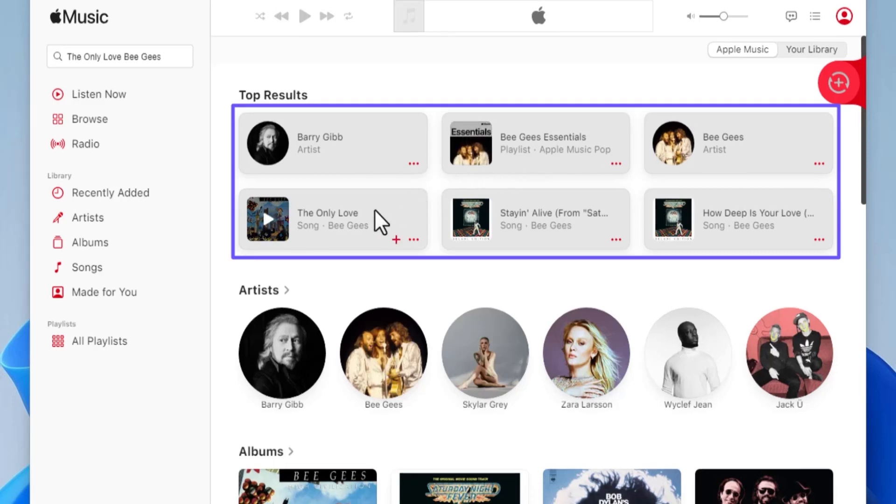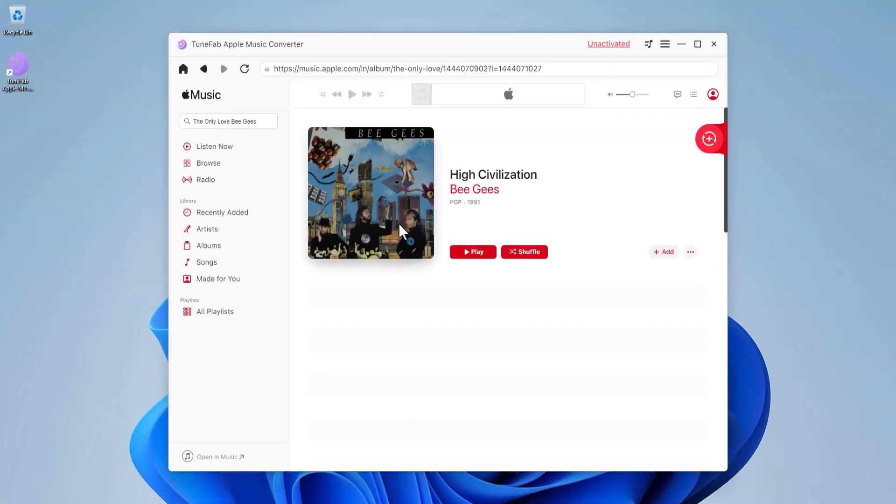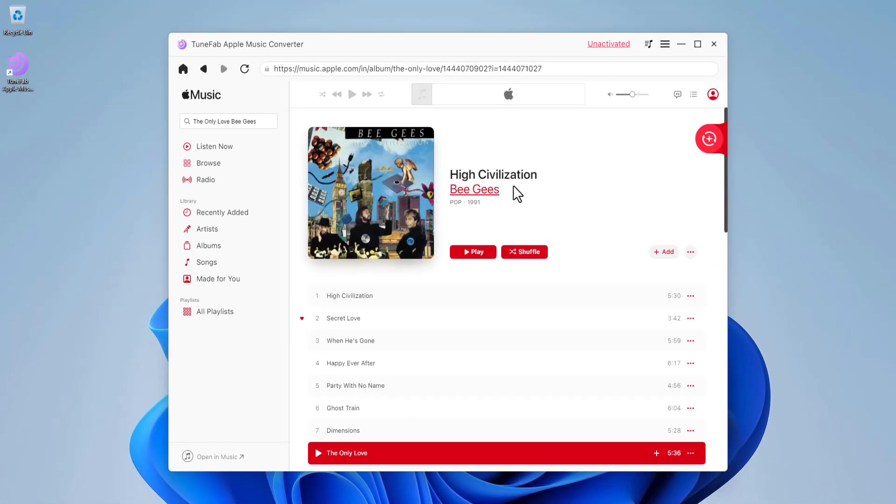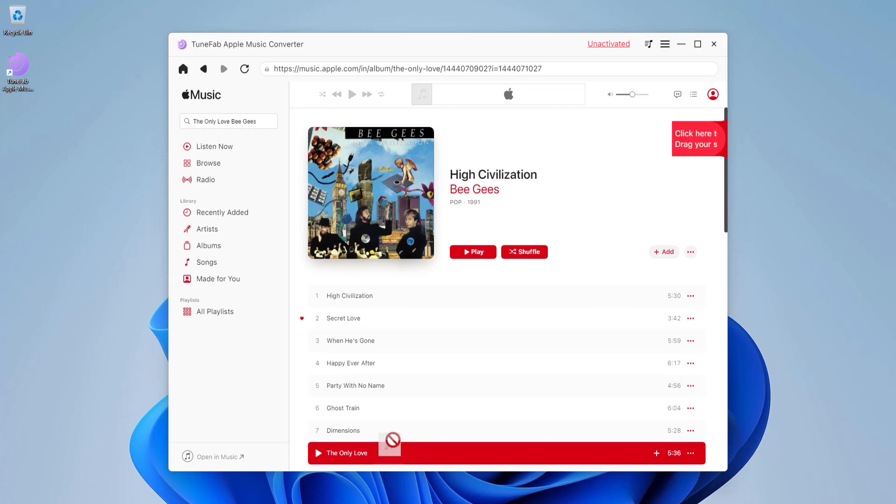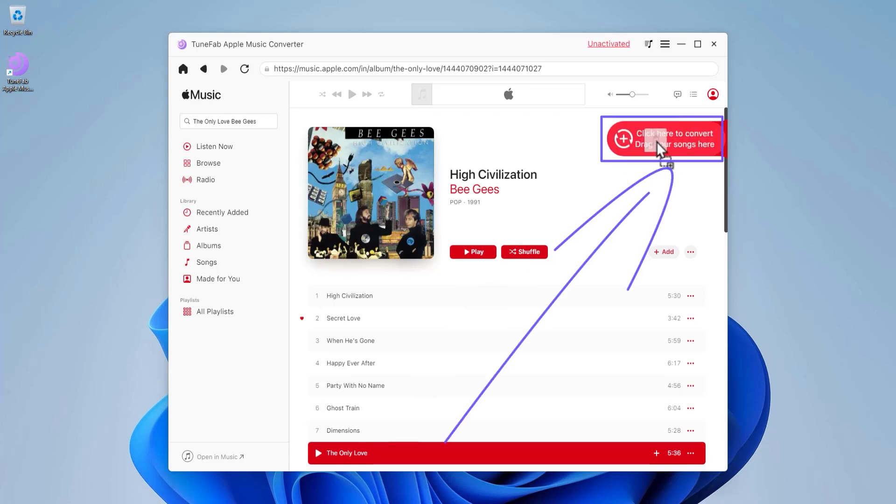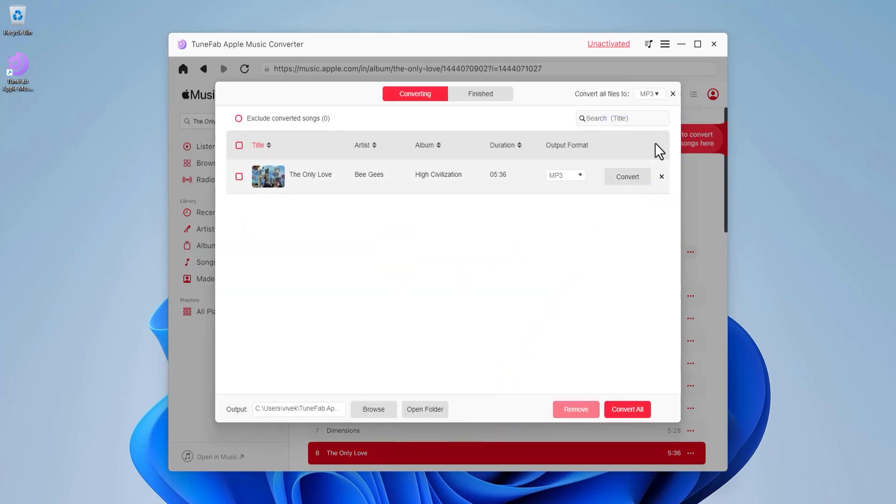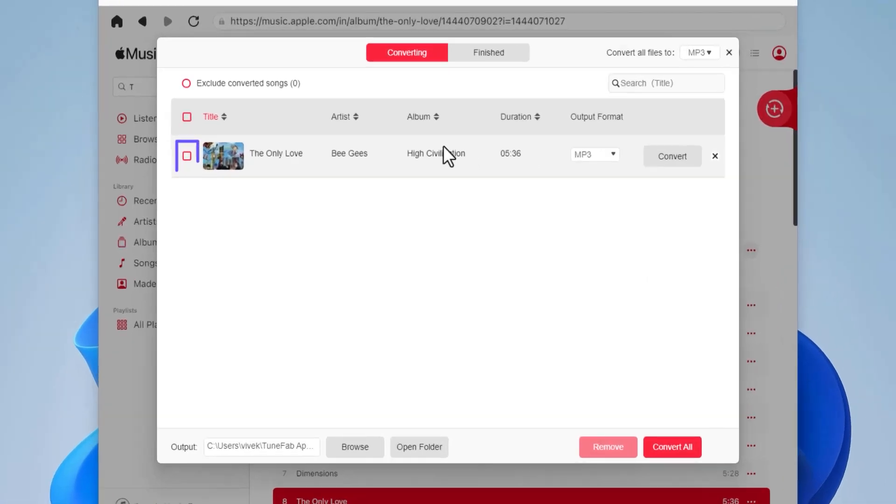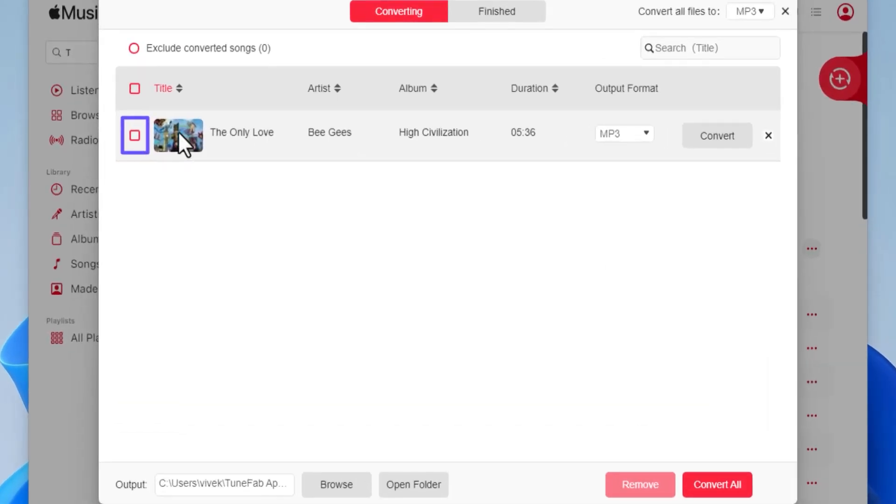Let's click this song. Notice that clicking the song name opens the whole album. To convert and download your favorite song, simply drag it from the list and drop it on this Add panel. On this window, check the box for the song.